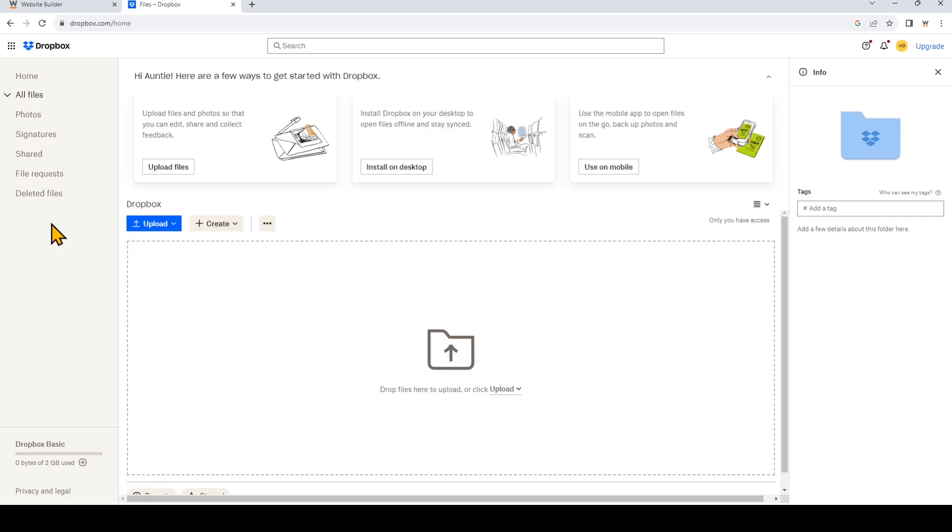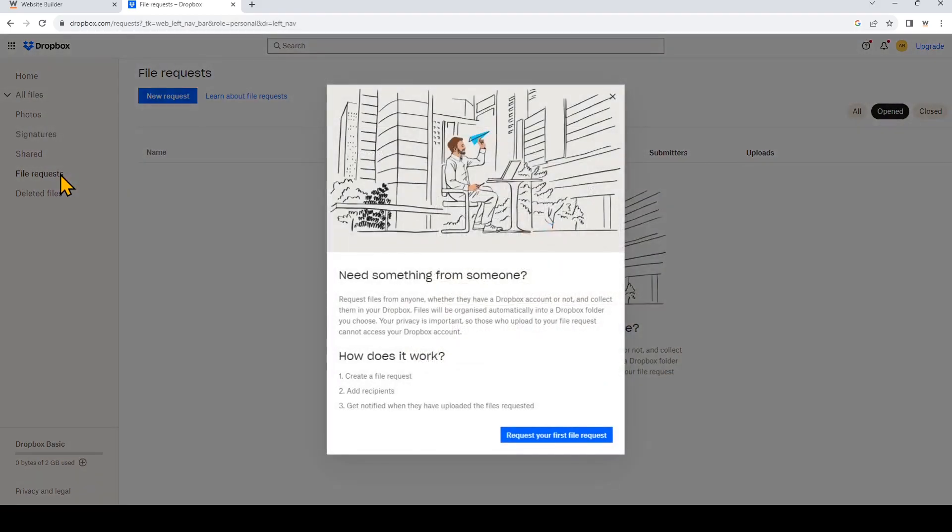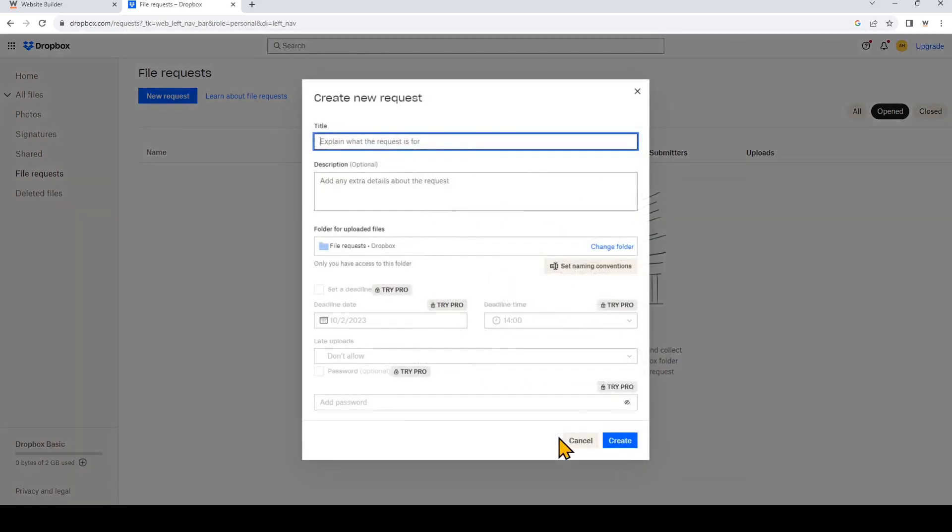So click on that on the left right here. If this is your first time, you'll see this pop-up and I'll just click request your first file request. So now we can go ahead and fill in these fields.